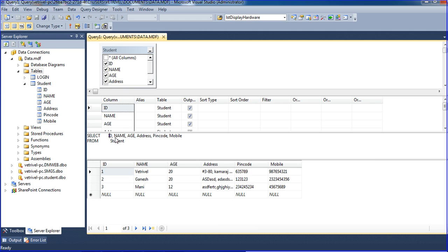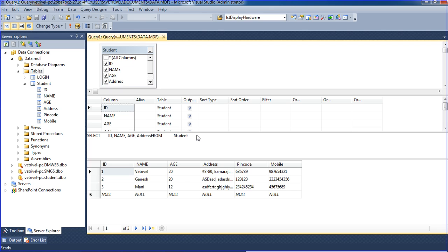You get ID, name, age, address, pin number, mobile — that's SELECT star. Now, how to use specific fields only — if I want two fields only, like just two specific columns.